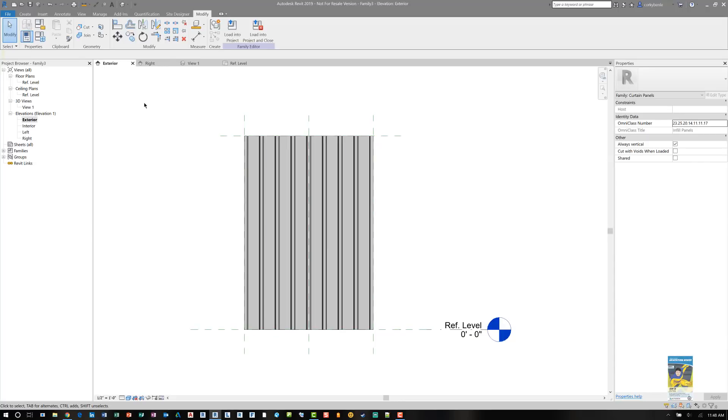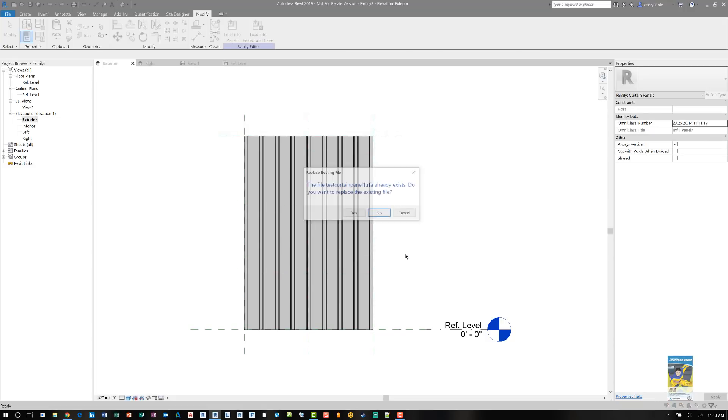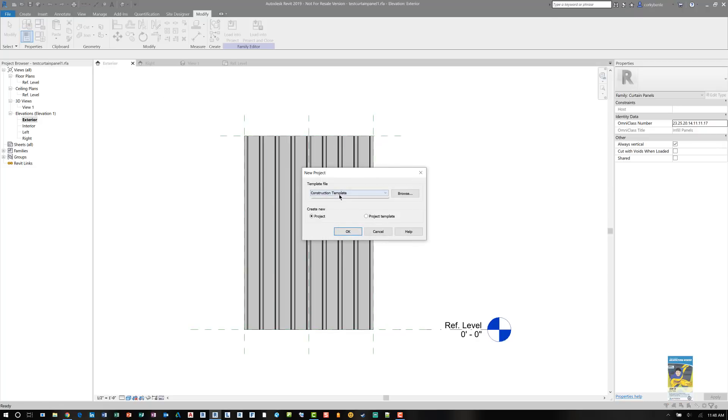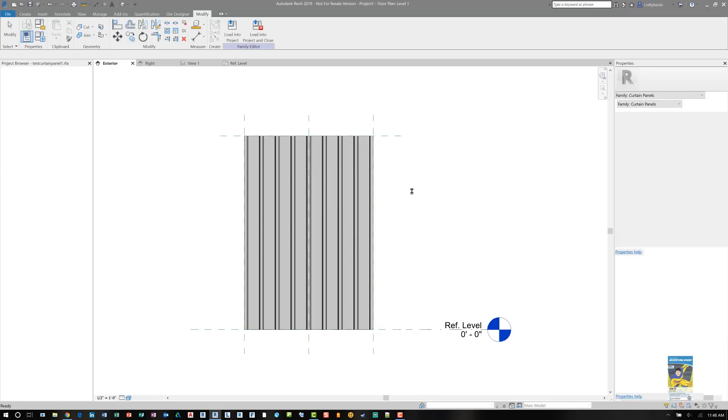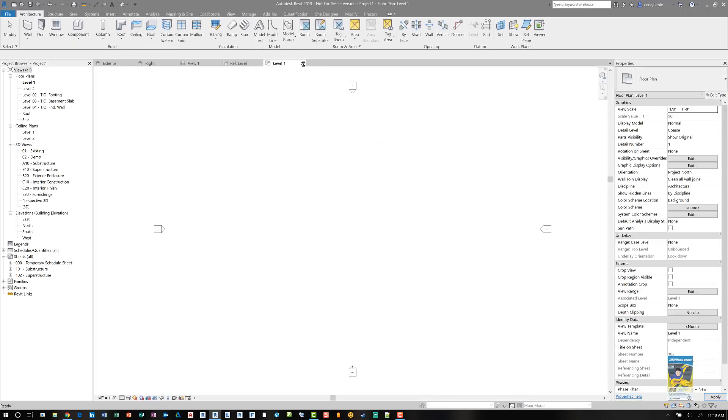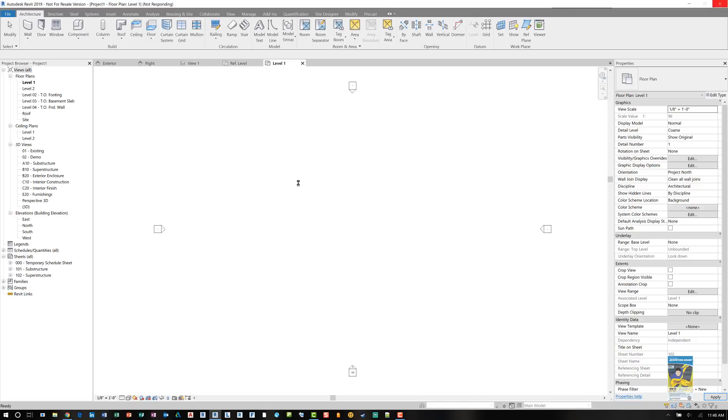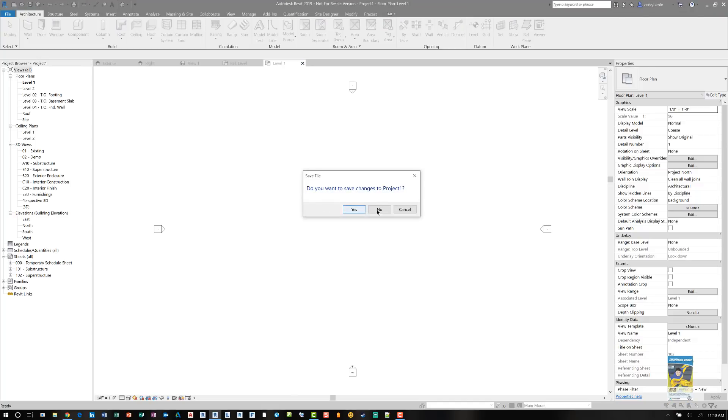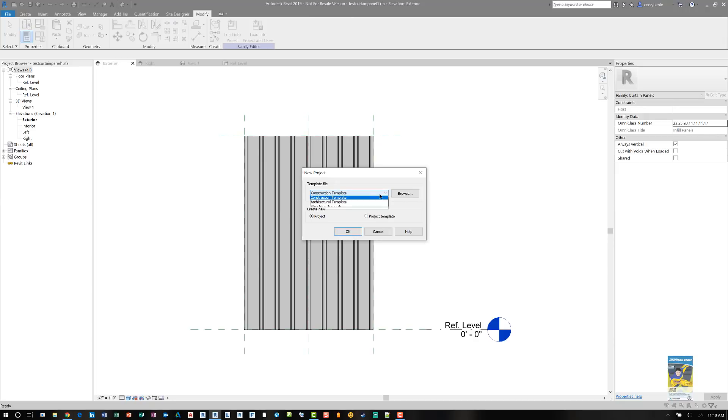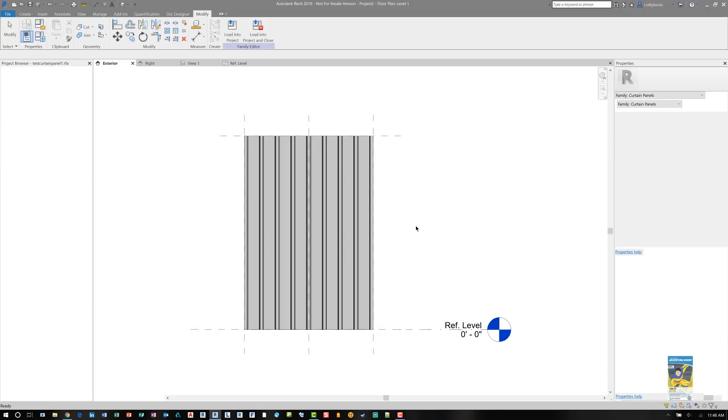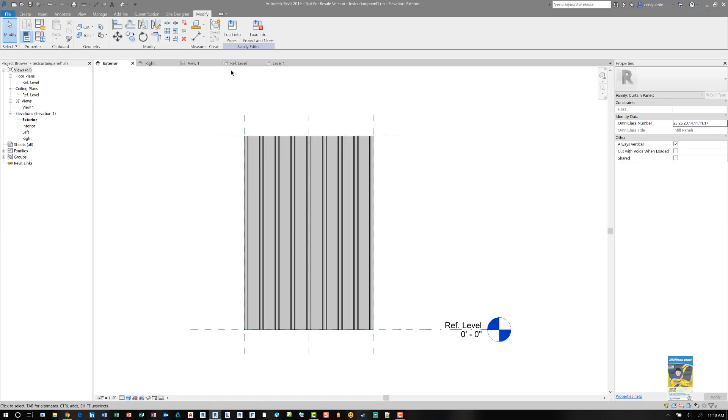Now that you're done, you can save this family as a curtain panel. So I'm going to call it Test Curtain Panel 1. And then I can actually load this into a project to use. So I'll start a new Revit project. Let's do one off of the architectural template file, not the construction template file. There are slight differences, but since this is more from an architectural application, let's use the architectural template file instead.